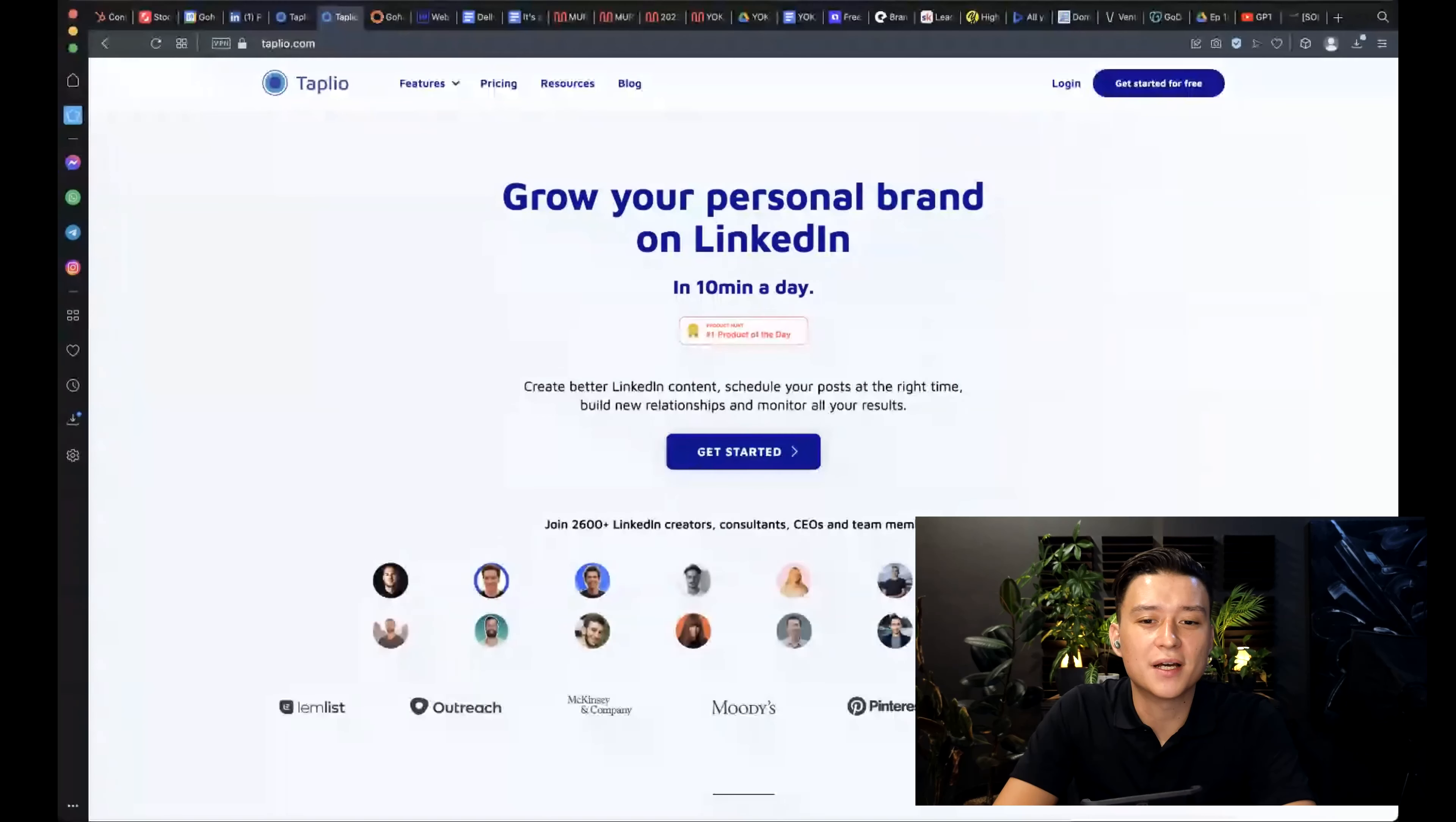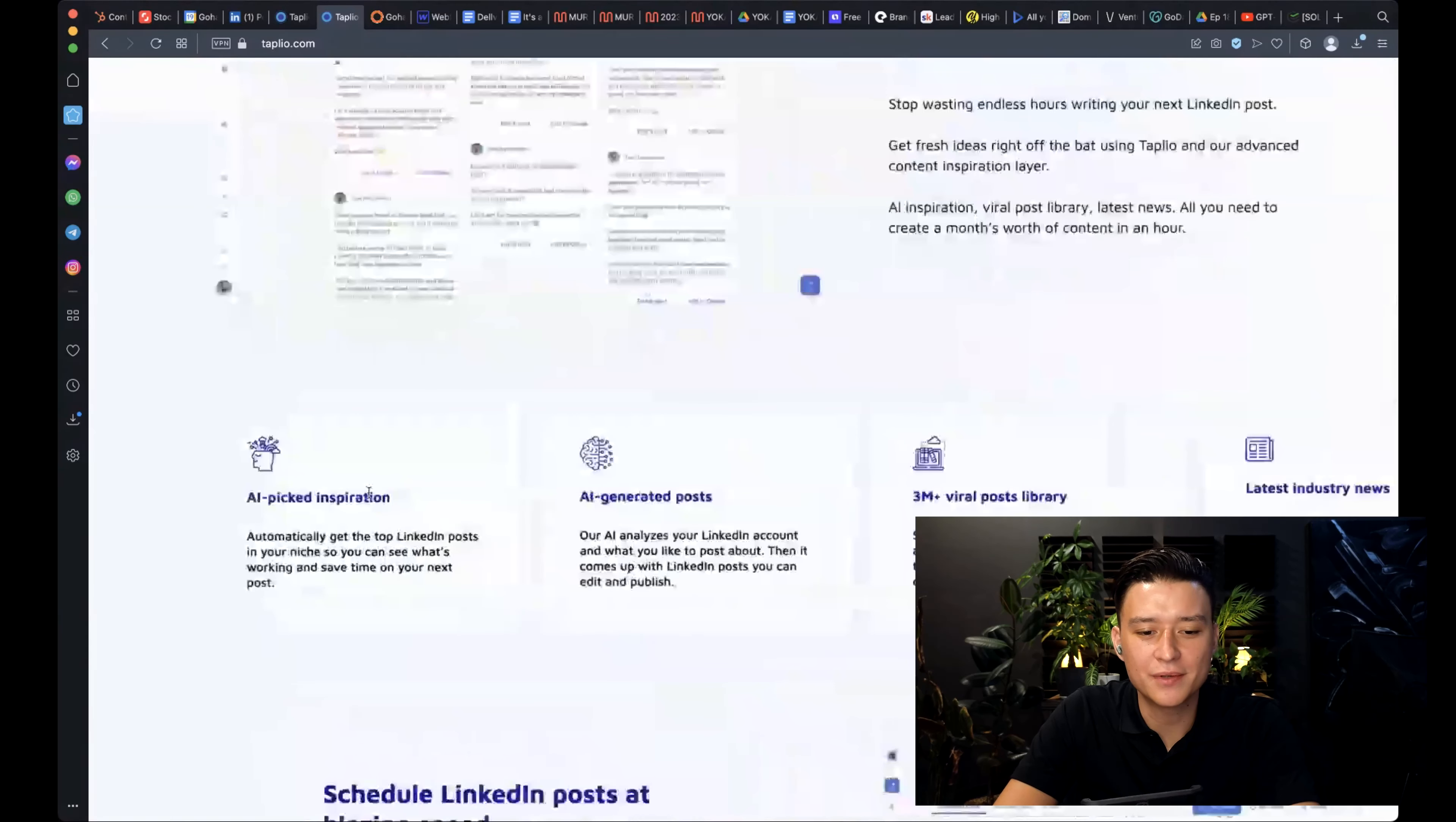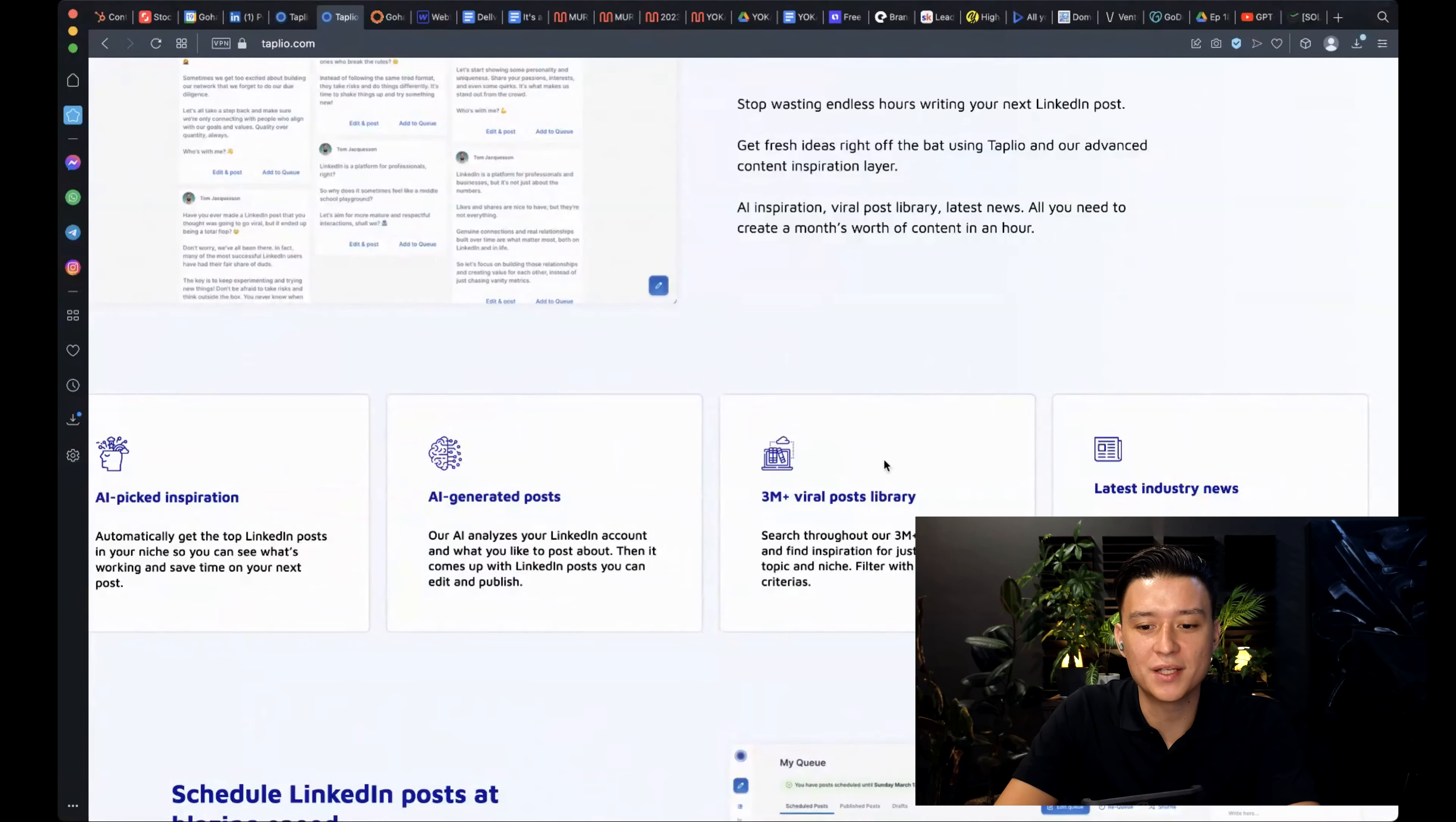So this is the Taplio website. And as it states, you can grow your personal brand on LinkedIn. This is really specifically just for LinkedIn. There are no other tools connected here. It states that you can have AI-picked inspiration. That's great. AI-generated posts. I'm not a huge fan of that idea of taking it at least as is. I think you should always put your own spin on it and connect it with ideas that you came up with based on your experience and your skill set.